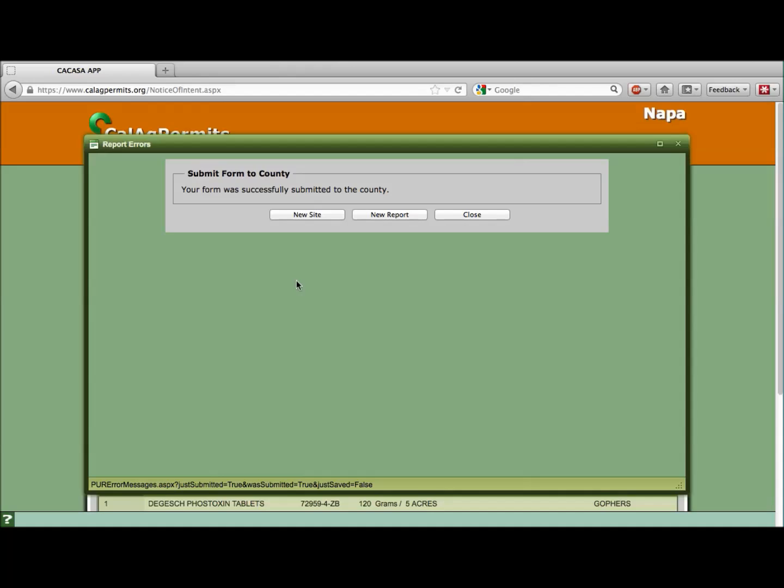If all the information is entered correctly, once submitted, you will receive a pop-up window indicating your report was successfully sent to your ag commissioner.